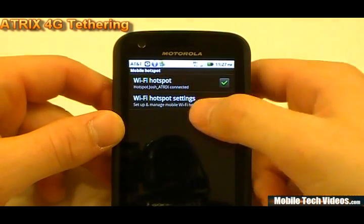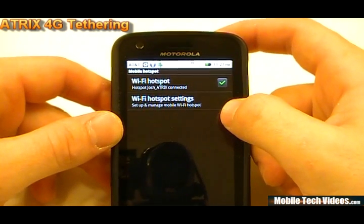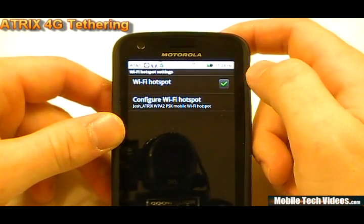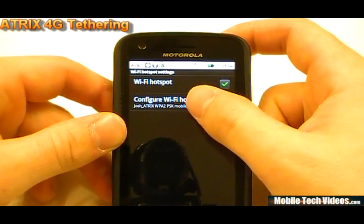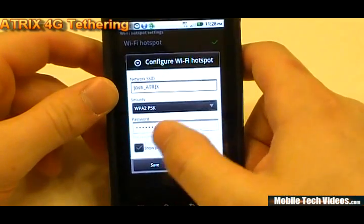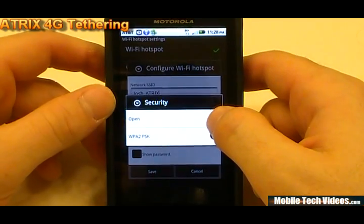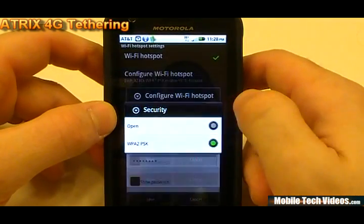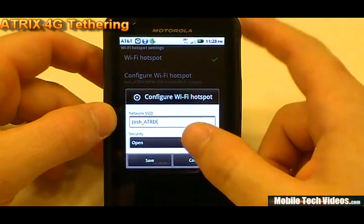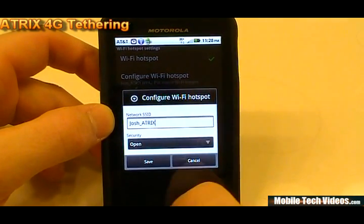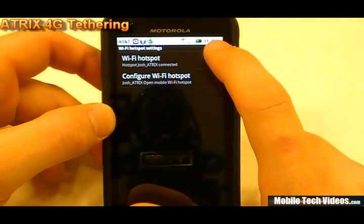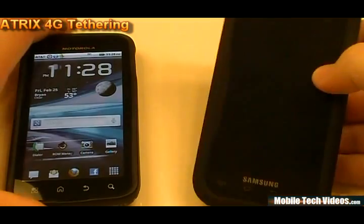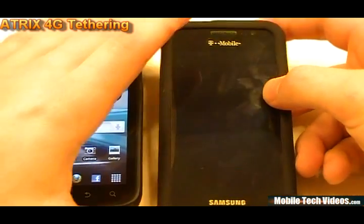Previously that would have bounced back and said you've got to call 611 and set up a tethering package. Well, not anymore — now we've done this. We're going to go into our settings and we're not going to use any WPA2 pre-shared key security; we'll leave this open for simplicity's sake. I've named my SSID Josh_Atrix. We'll say Save and go Home.